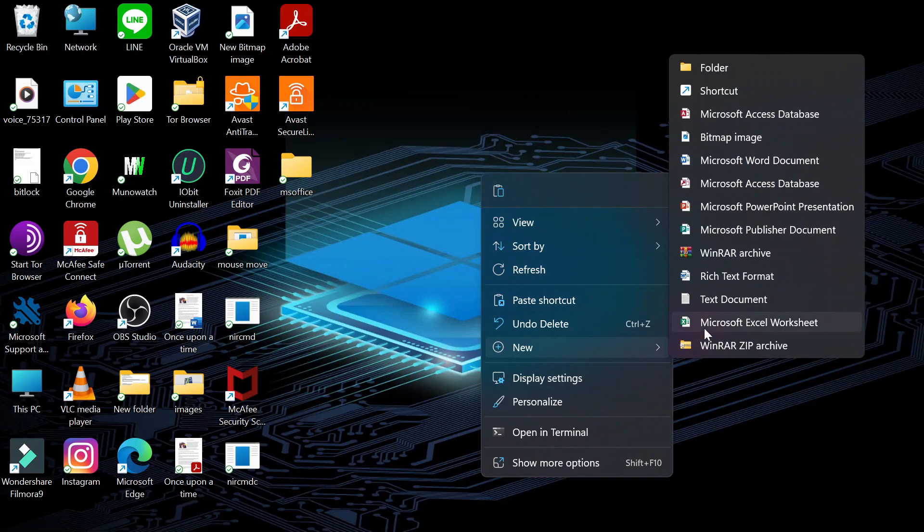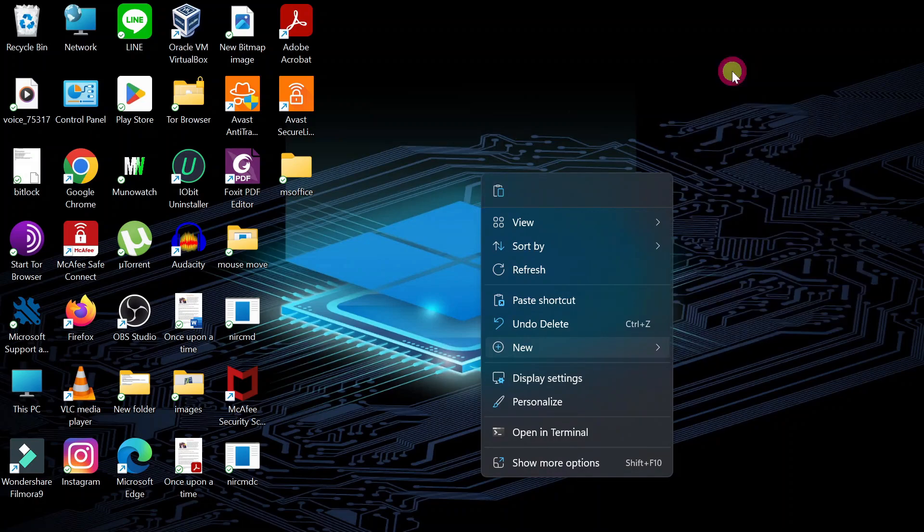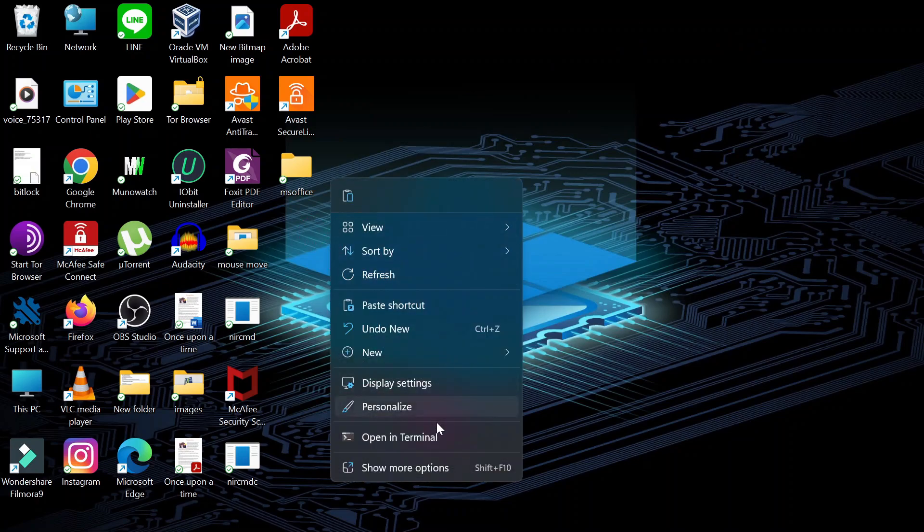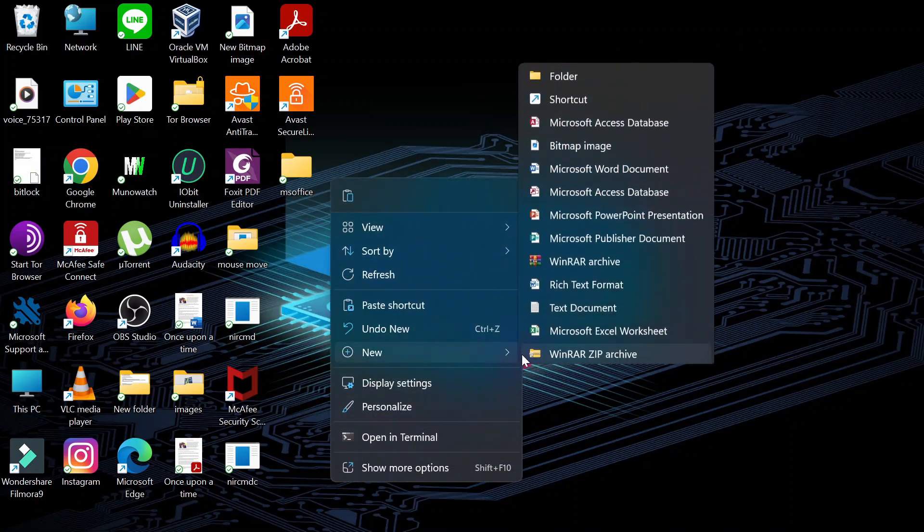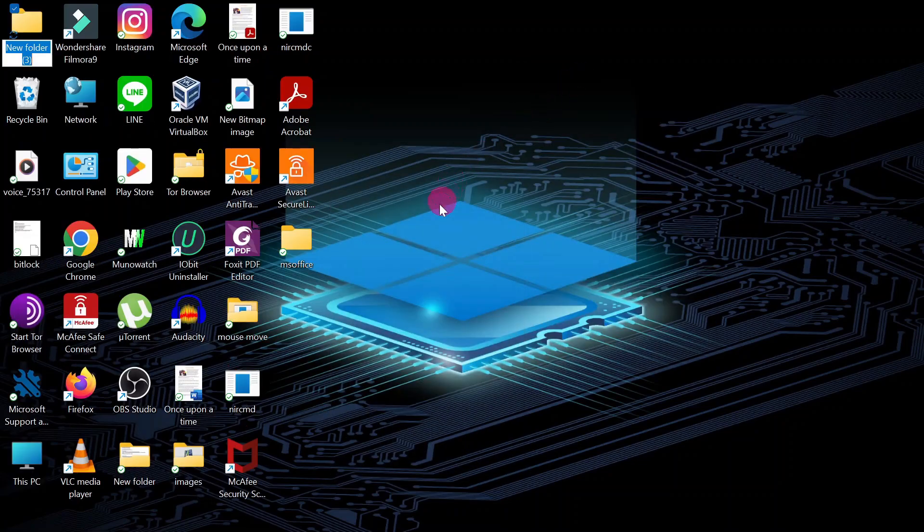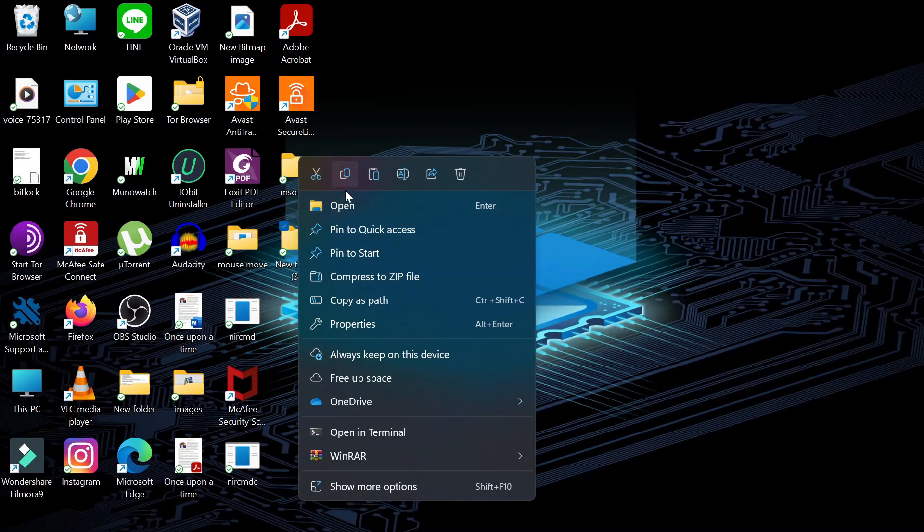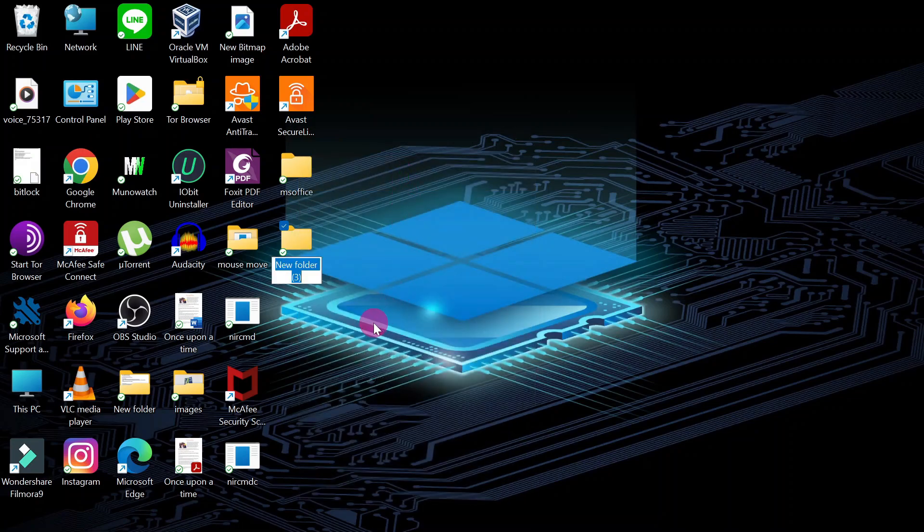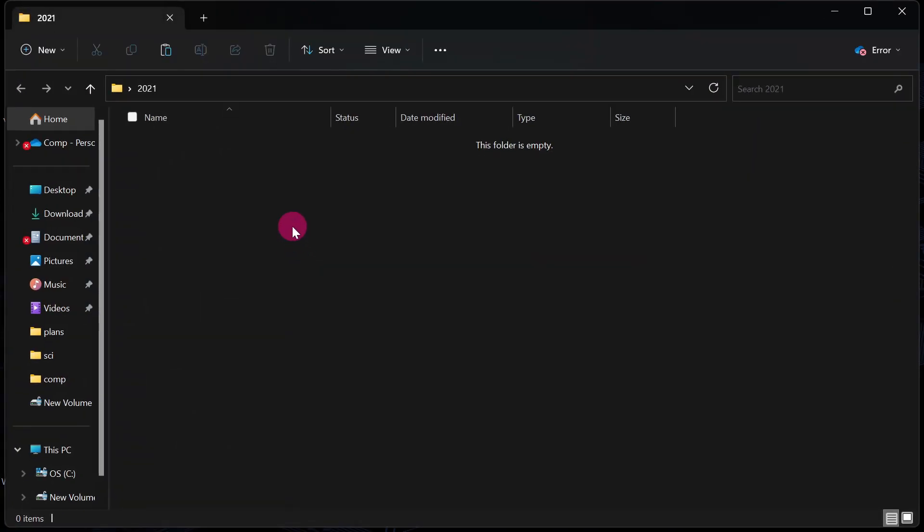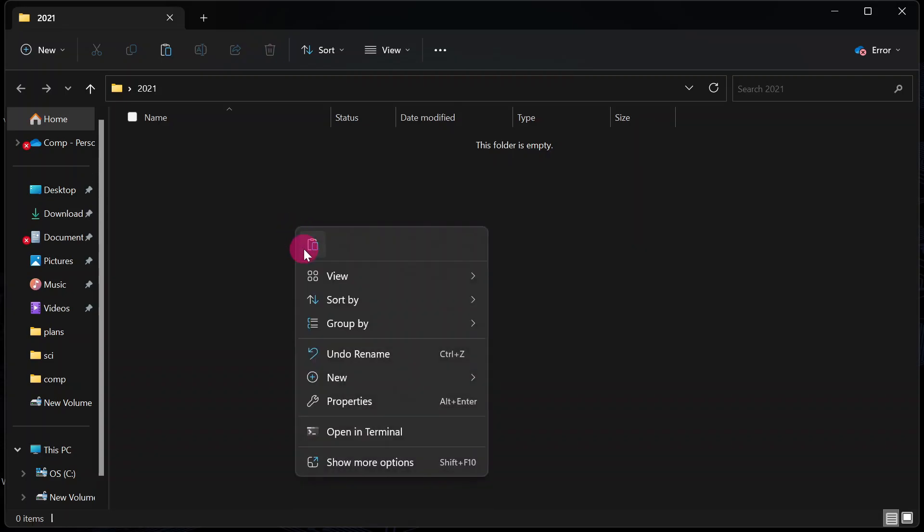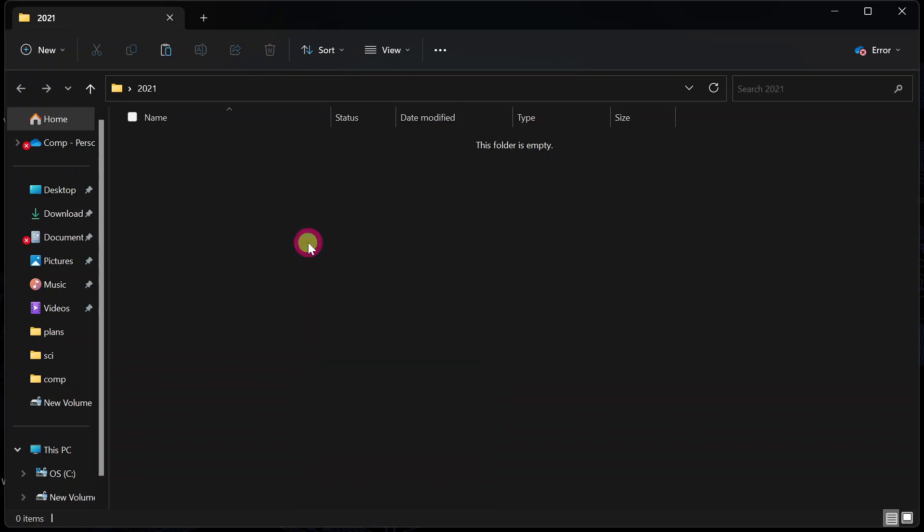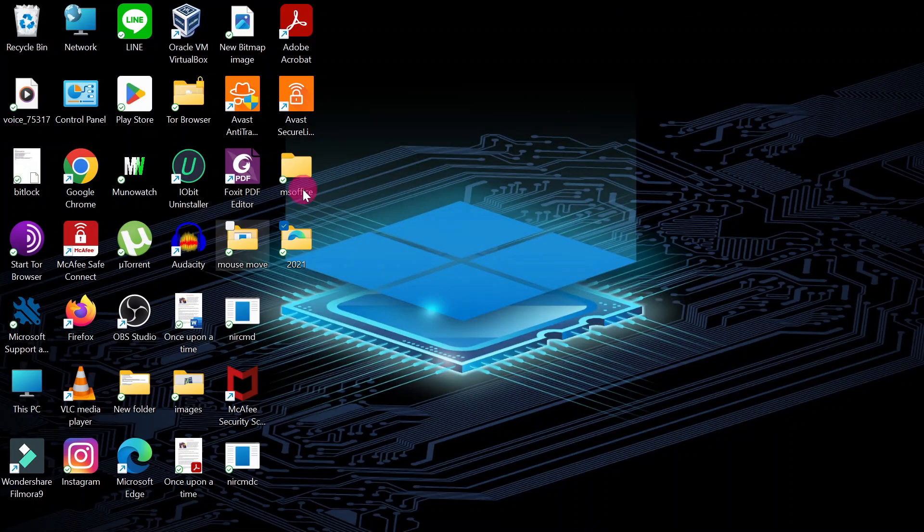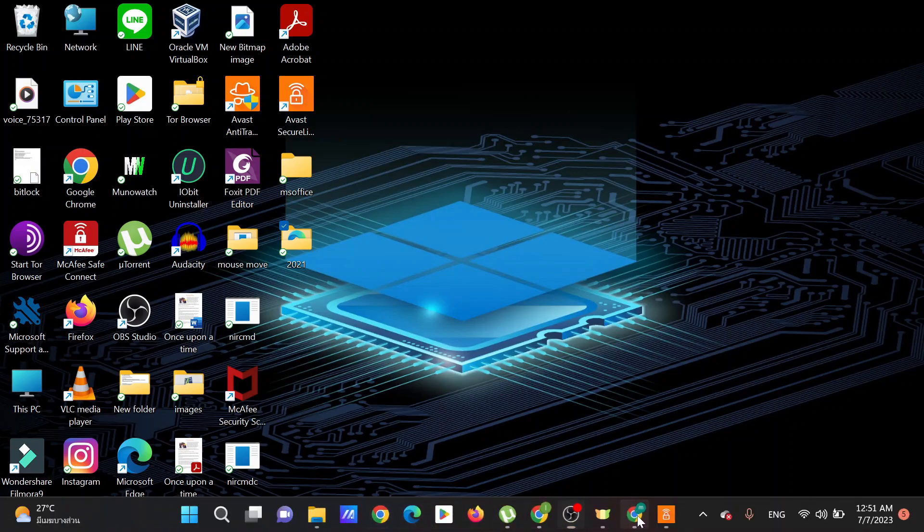Go to your desktop, right click, create a new folder. You can rename this folder any name that you want. I'll call my folder 2021. Then open the folder and paste in our configuration file.